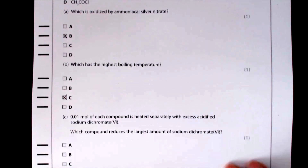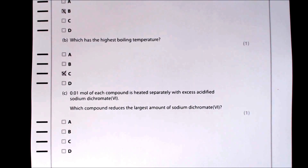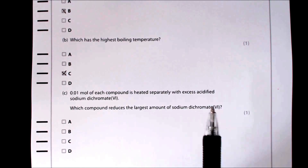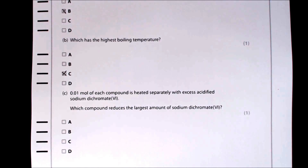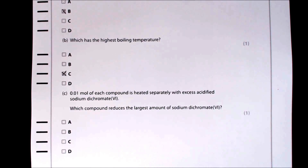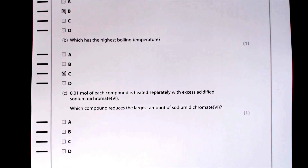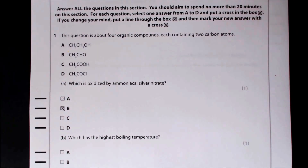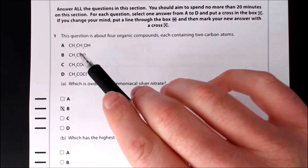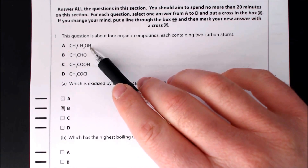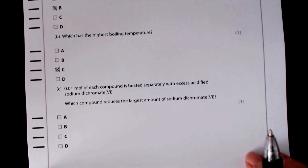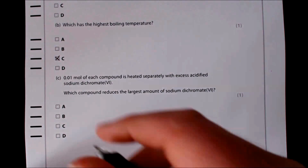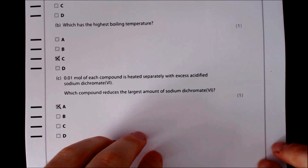Part C: 0.01 moles of each compound is heated with excess acidified sodium dichromate. Which compound reduces the largest amount? We need the compound that can be oxidised furthest. An alcohol can be oxidised to an aldehyde and then to a carboxylic acid — two steps — using the most oxidising agent. The acid chloride and carboxylic acid can't be oxidised further. So the answer is A.